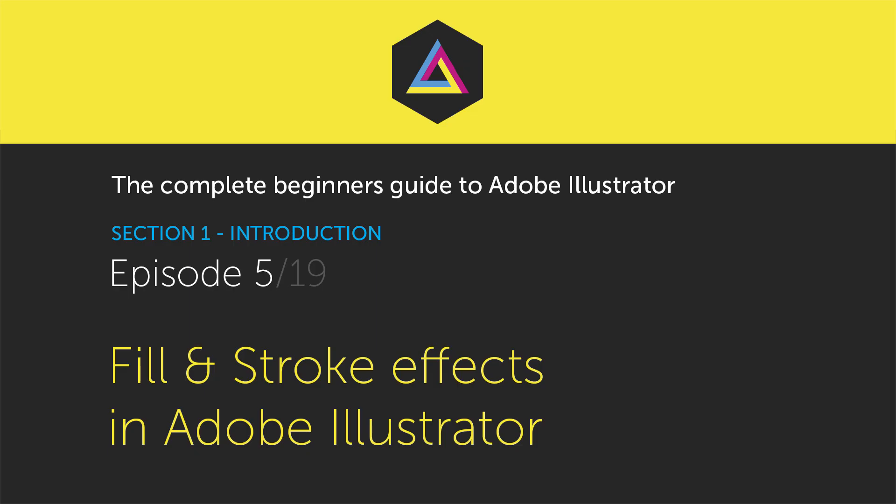Hello, and welcome to this video tutorial brought to you by TastyTubes.com. In this tutorial, I'm going to talk about fill and stroke effects in Adobe Illustrator.